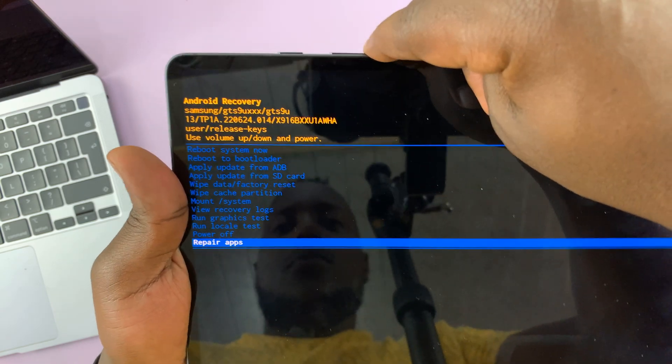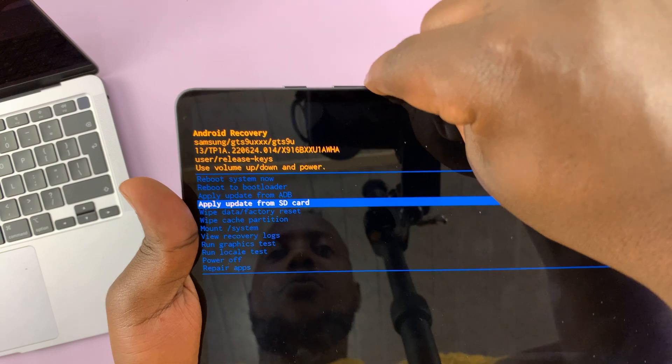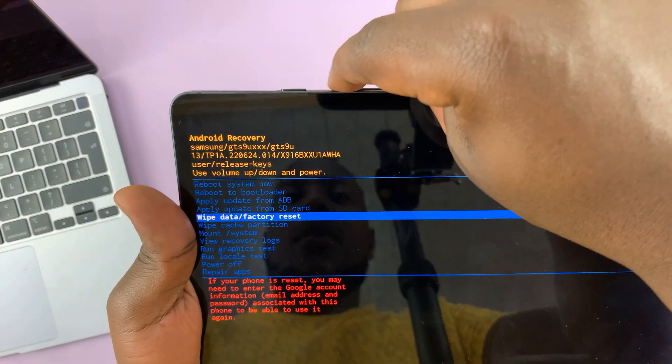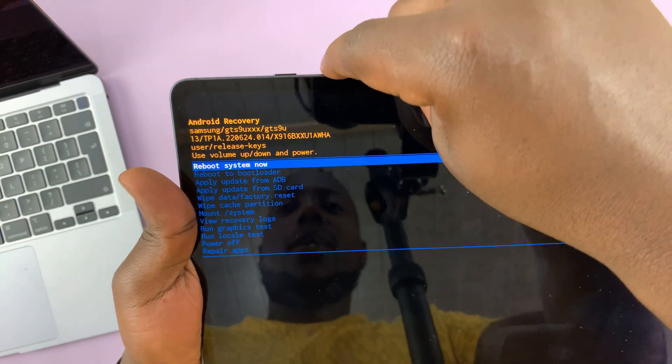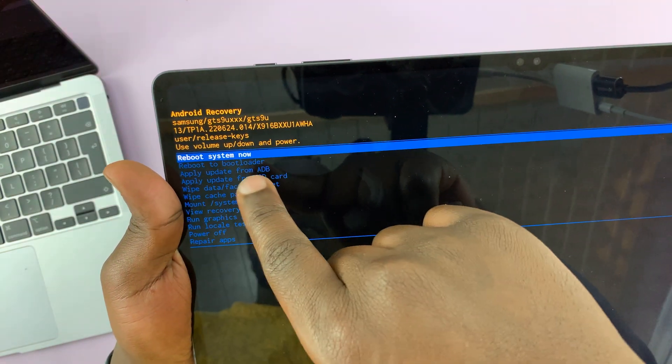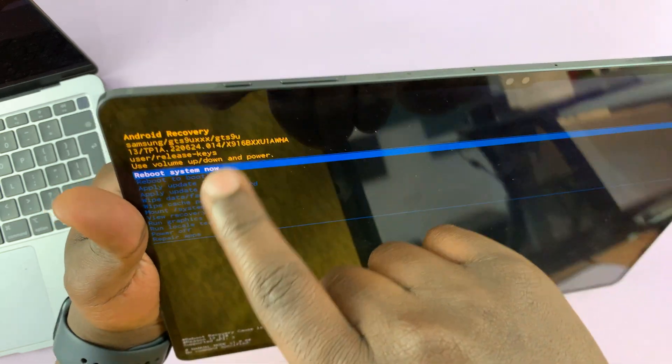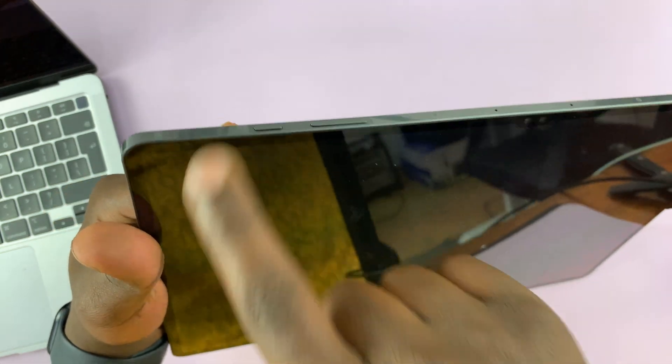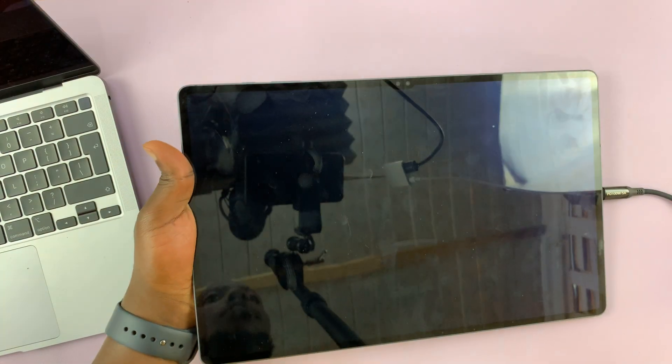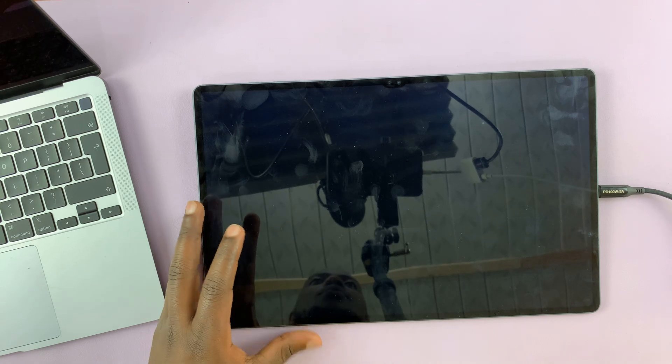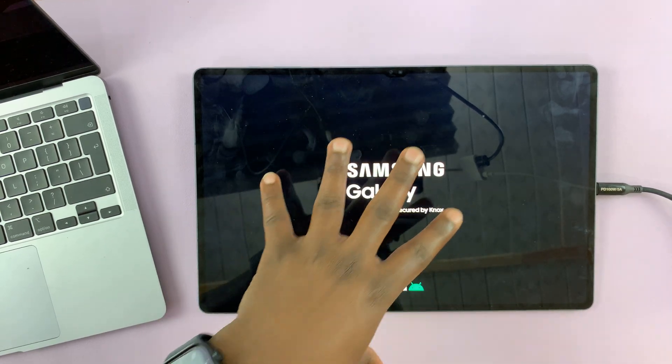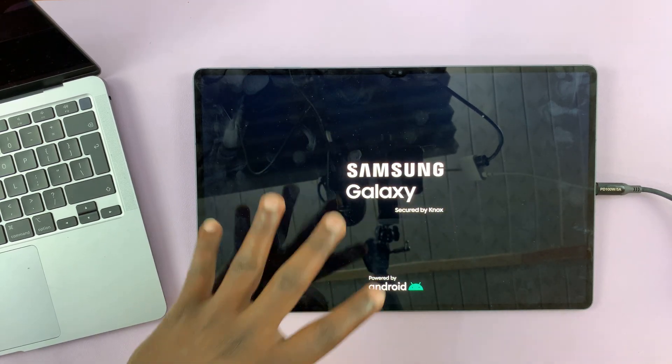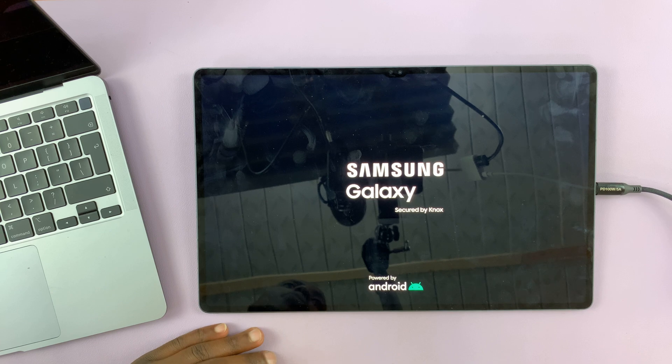Depending on what you came here to do, you can choose your options. To exit, make sure you select reboot system now and use the power button to select that. That's going to reboot the tablet back into the normal operating system.